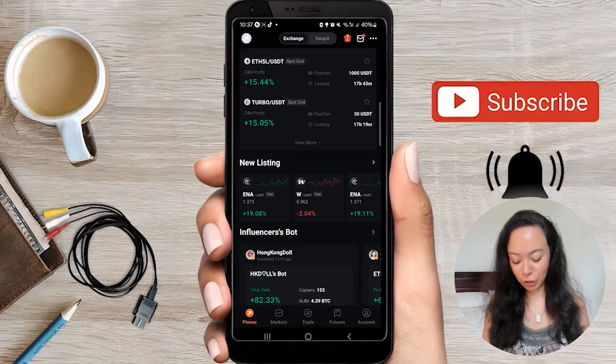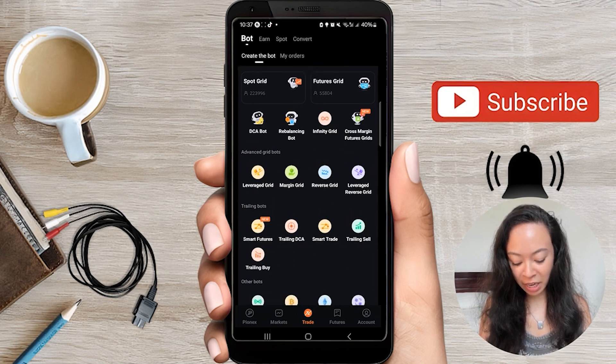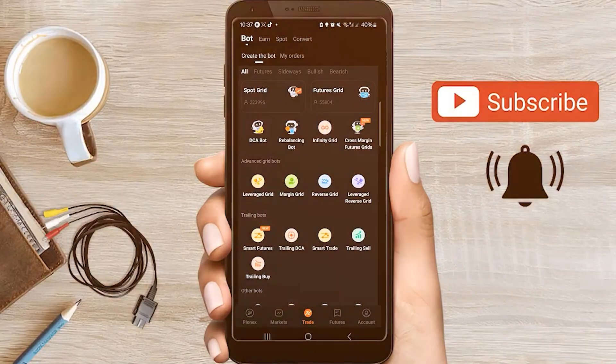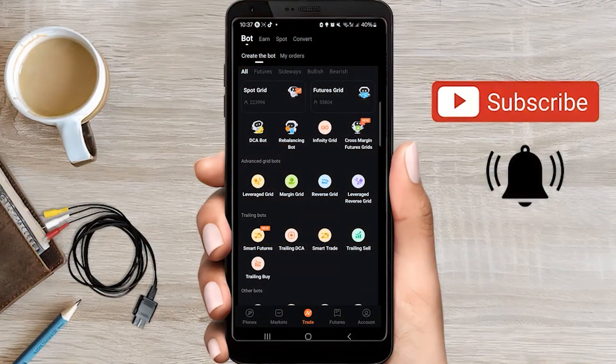But now let's get started with the DCA bot. Let's have a look at how you can create your very own DCA bot. For this, you just go here on Trade and you can go either to DCA Bot or Trailing DCA. I'm doing this on the mobile phone app because while you can set up the DCA bot on the desktop as well, Trailing DCA is not available on the desktop version, just on the mobile version. So I'm showing this on the smartphone.